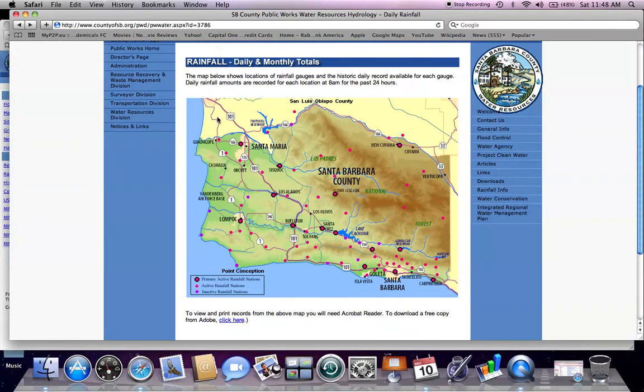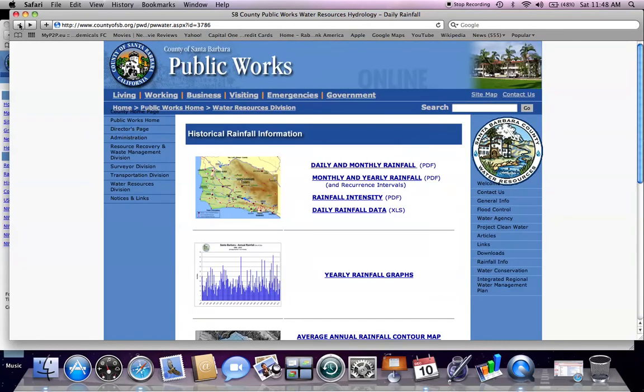So going back, it takes you back to the daily and monthly rainfall map, and then back to the historical rainfall information.